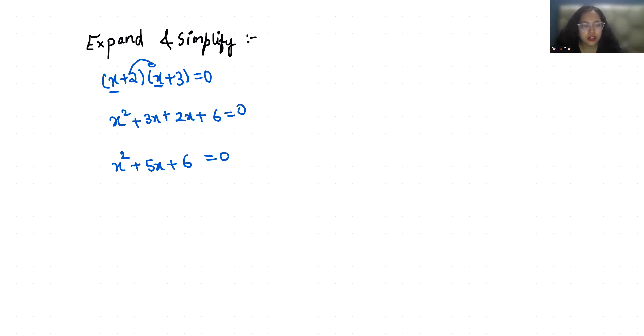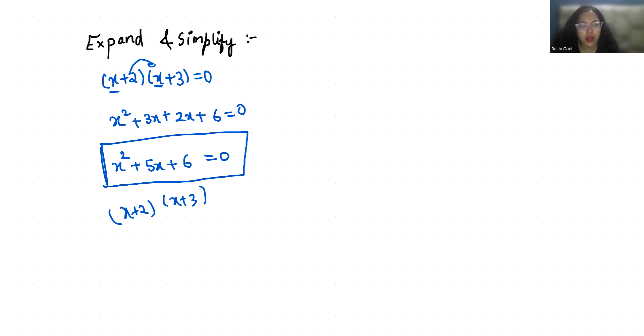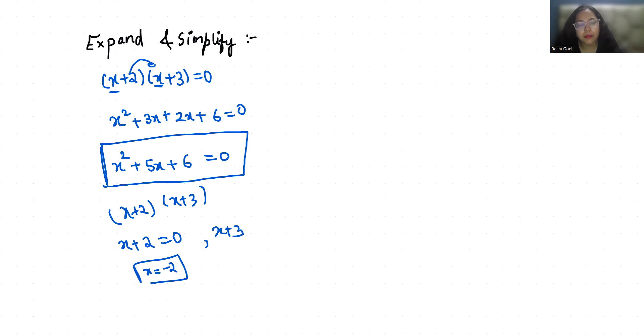So this is the simplification form of this quadratic equation and we have x plus 2 and x plus 3. The values are x plus 2 equals 0, so x is minus 2, and x plus 3 equals 0, so x is minus 3.